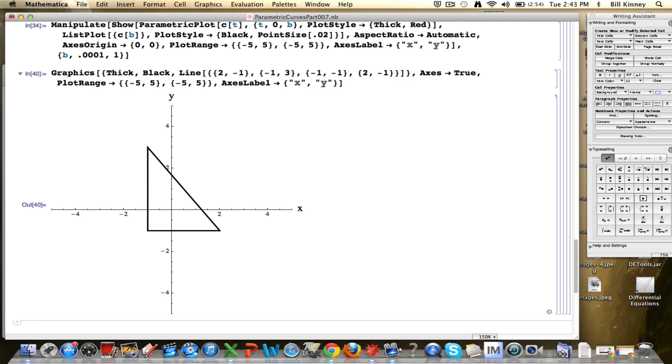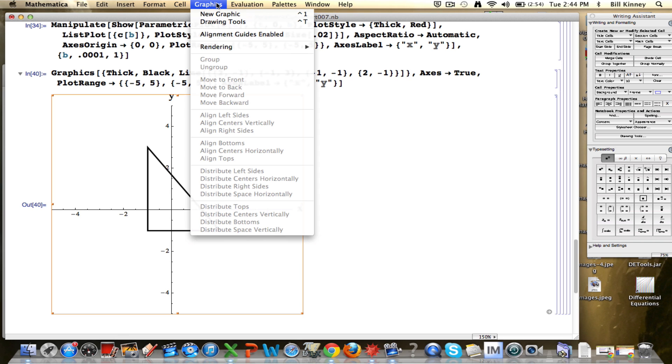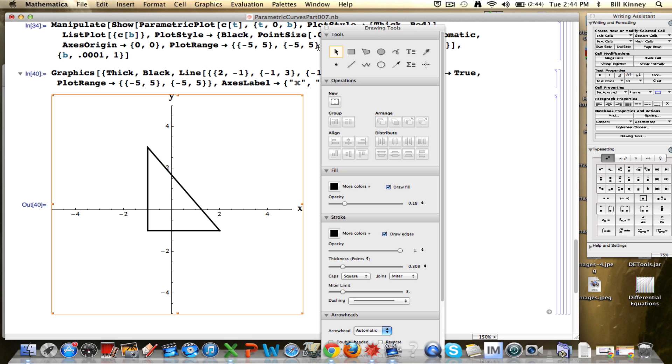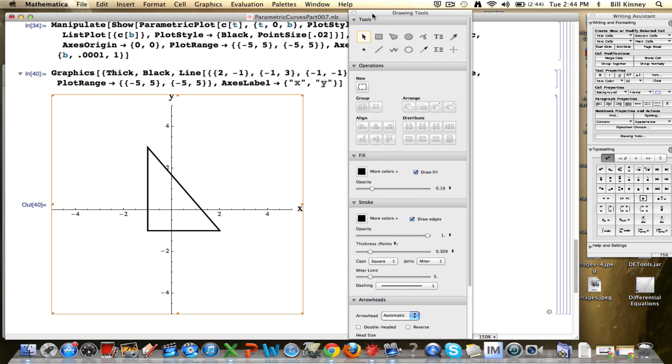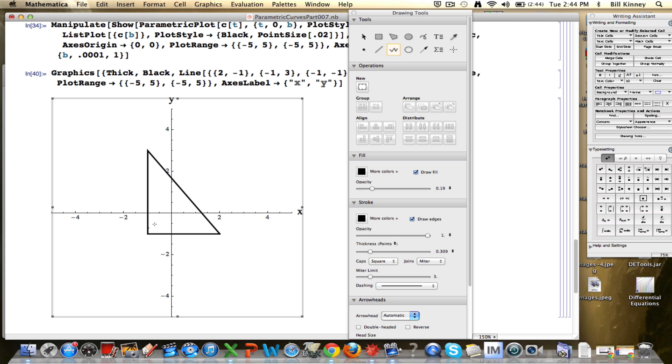And now I'd also like to show you that you can use some drawing tools. Click on the output there. Go up to Graphics, Drawing Tools. And we can add a little bit to this picture. Though if we re-entered the code, then the drawing would go away. What I'm going to draw in here, first of all, is, well, I could have done this with Graphics Line as well, but I'll show you it with the drawing tools. I'll make a little square down here at the right angle, showing that it is a right angle.